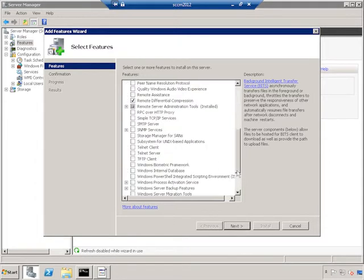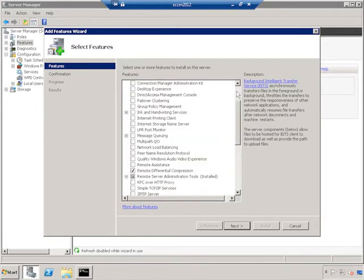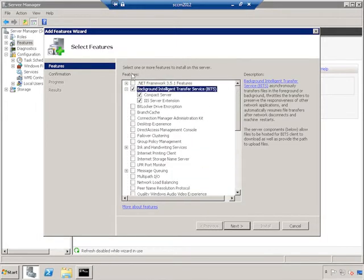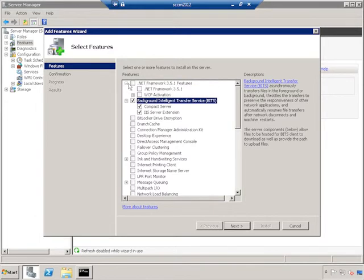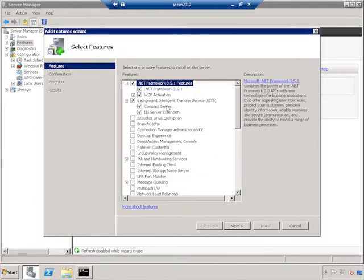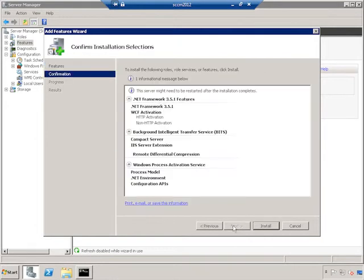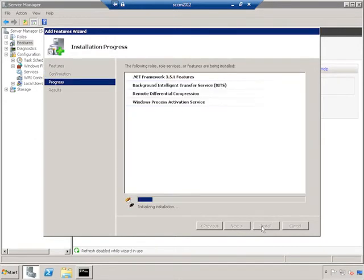And then we have WCF Activation. Sorry, that's going to be at the top of the list. And we're going to find that under .NET 3.5.1, which we need anyway. So we're just going to go ahead and add it as well as everything that's required in order to support the .NET Framework 3.5.1, including WCF Activation. And once again, WCF Activation is a set of protocols to make Configuration Manager more efficient. And click Install.